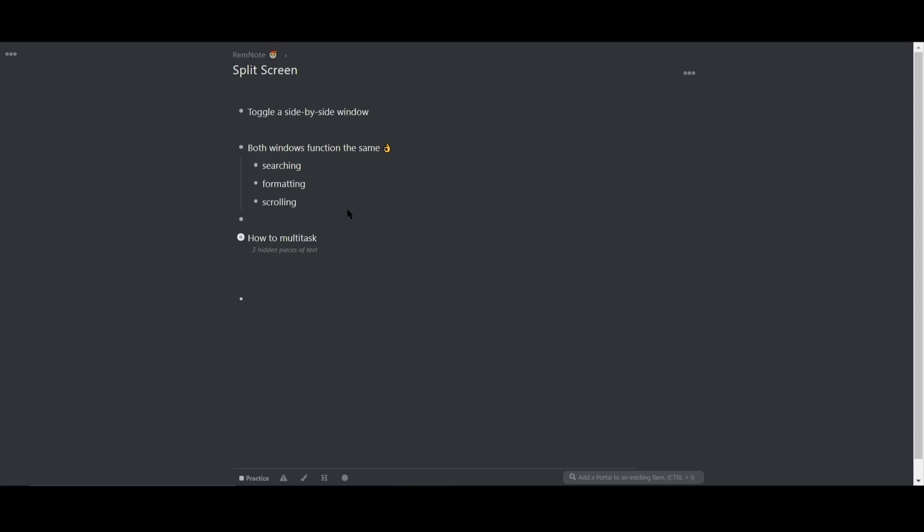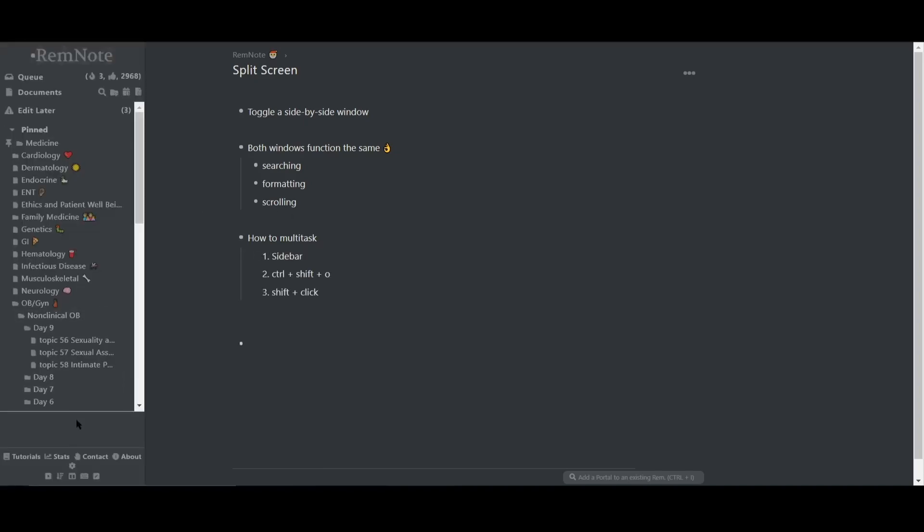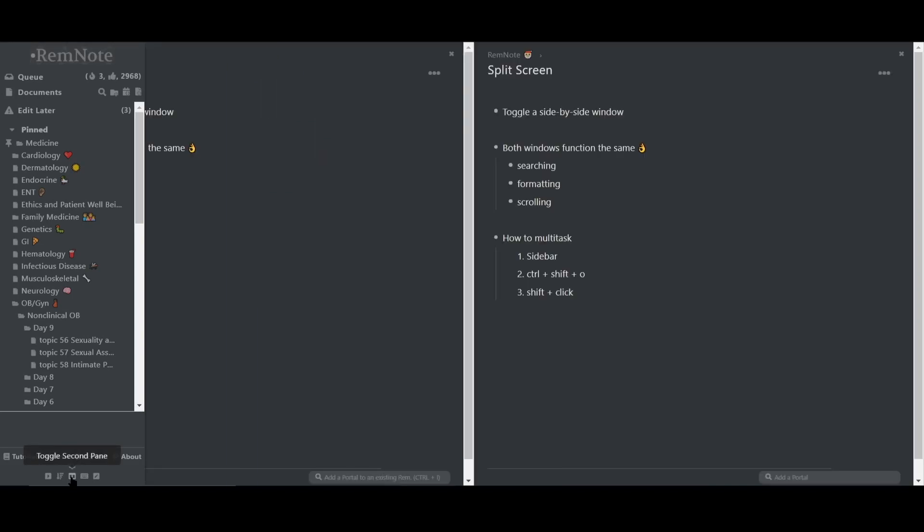Let's look at a couple of ways to open the second pane. You can open the sidebar and click on the icon here which will open up a second pane.